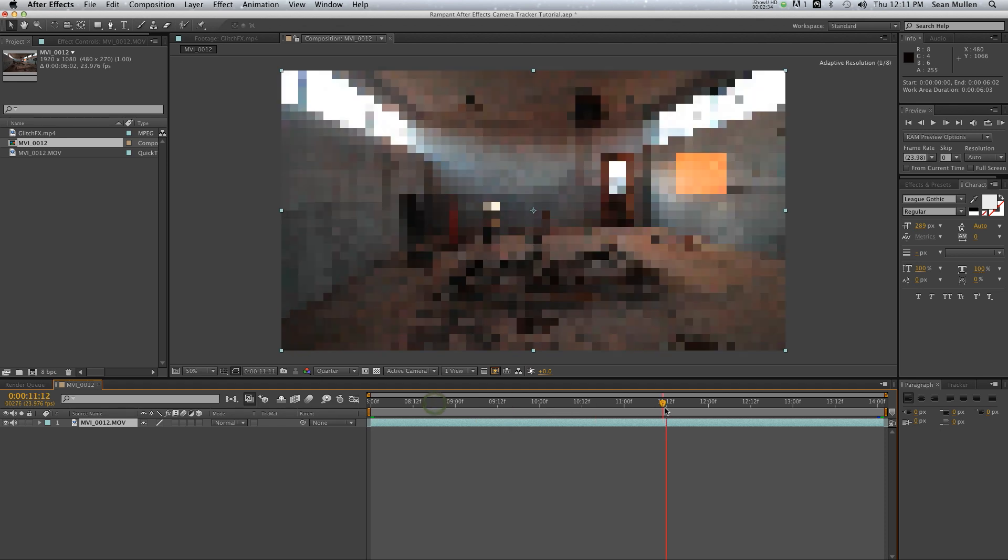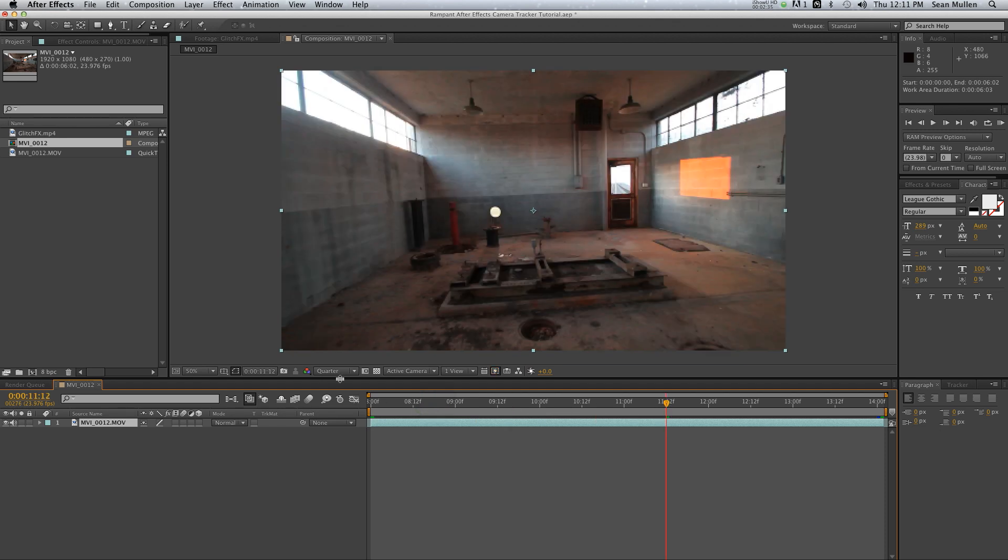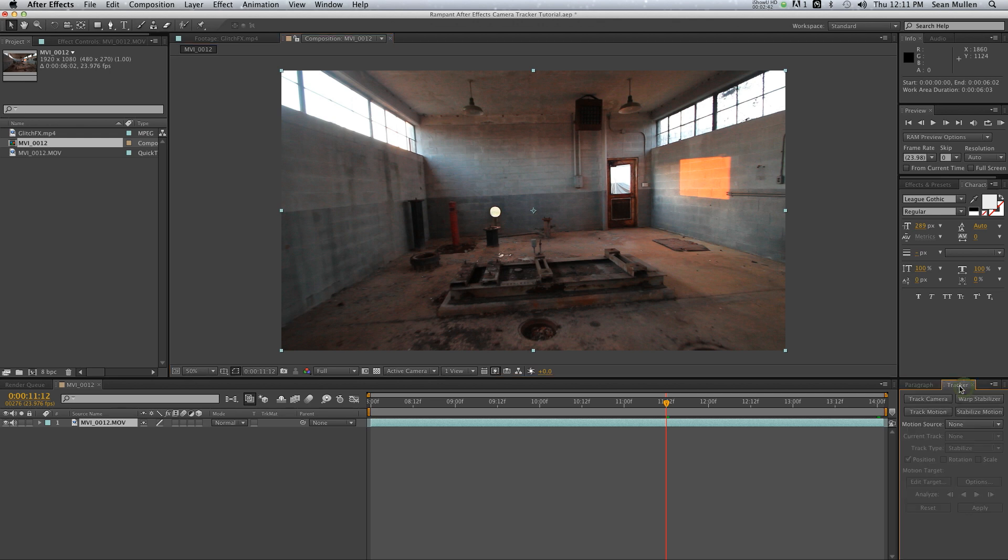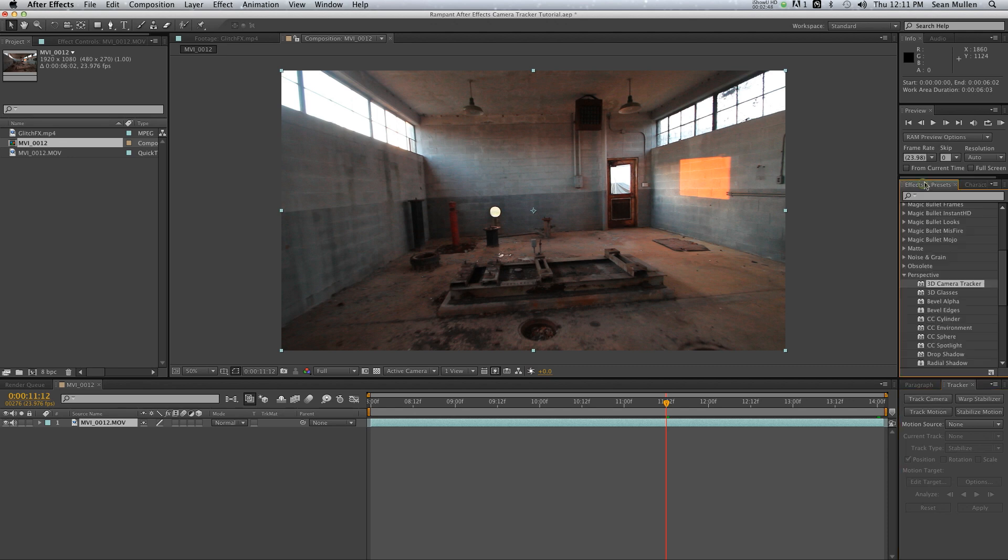So now we've got a pretty decent sized timeline. Switch to full res. The cool thing about the tracker is you've got a couple ways of attacking it. You can go to Tracker, make sure your clip is highlighted, and hit Track Camera—no big deal. Or you can go to Effects and Presets, twirl down Perspective, and right here 3D Camera Tracker you can just click and drag this to your clip.